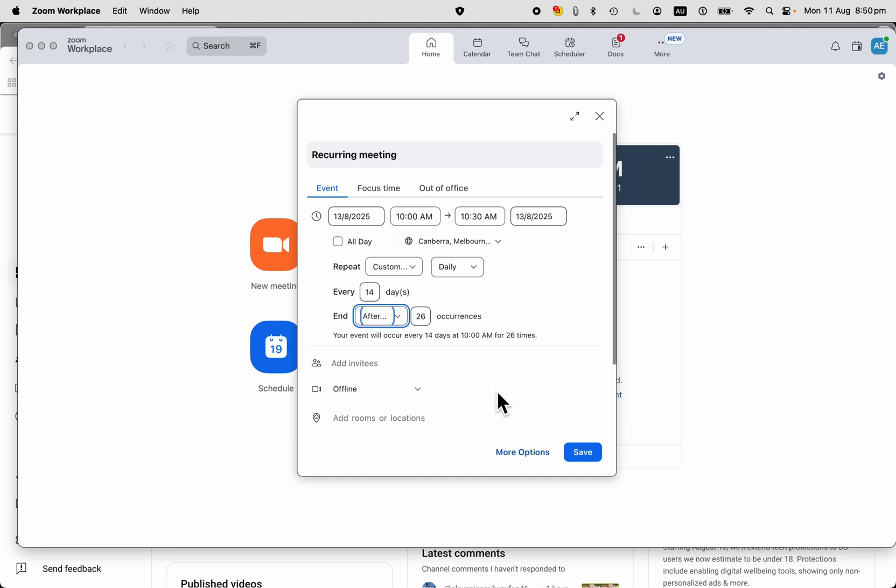There are plenty of other options here. You can check the scheduled meeting video to see the other options. There's another video in this series. So you can add rooms, locations, you can add a description and agenda, and attach a document if you want for the invitees.